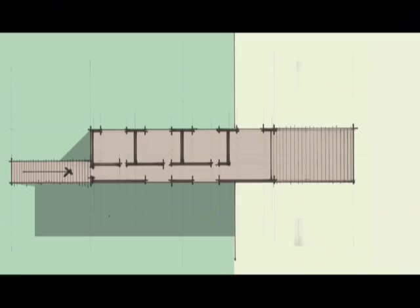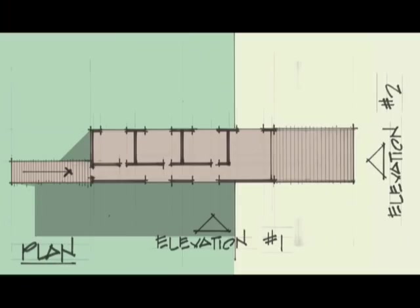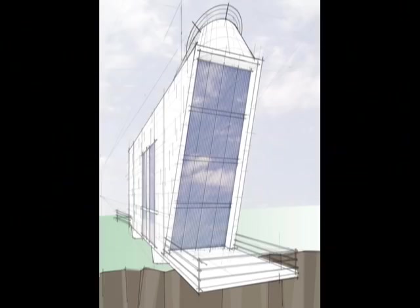And there you have it. I put what I know together with the challenge of creating a dream home. Some of what I referenced was work by Le Corbusier.